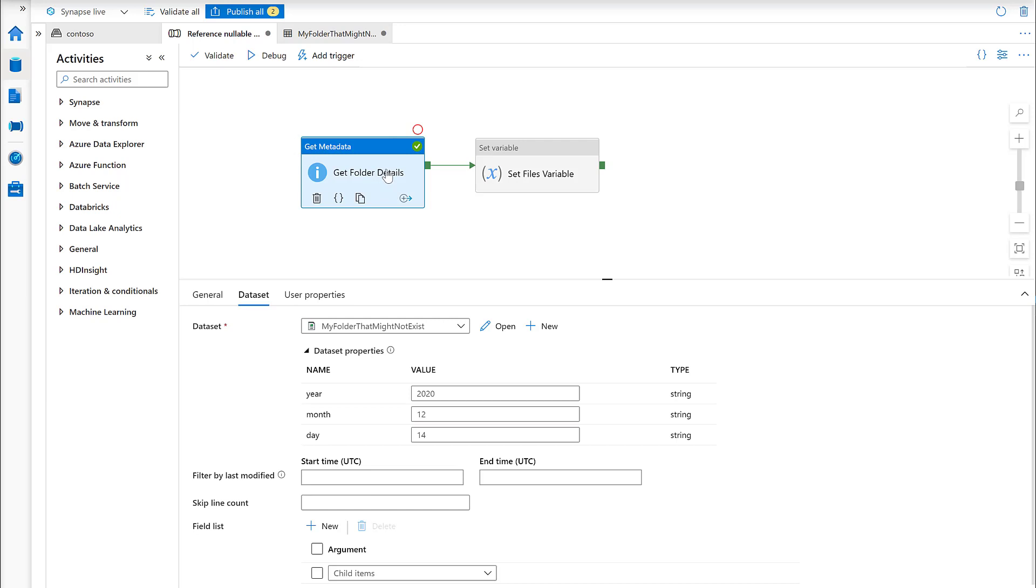The first activity is this get metadata, and what we're going to do here is get details about a folder that's in my data lake.